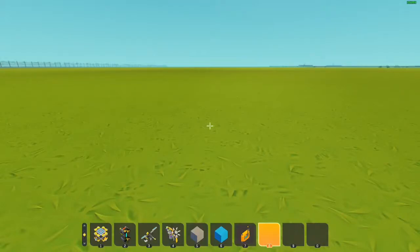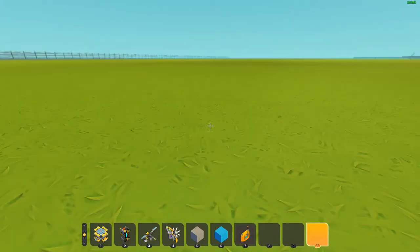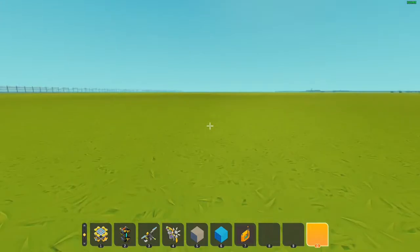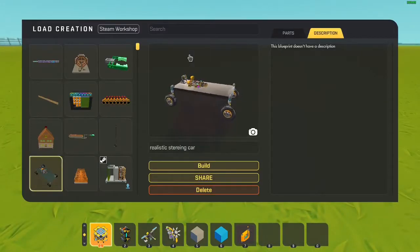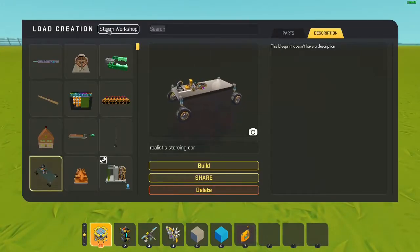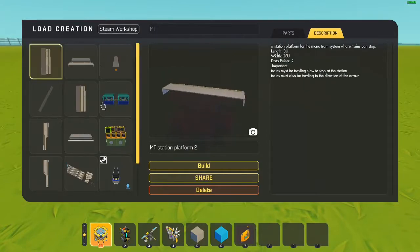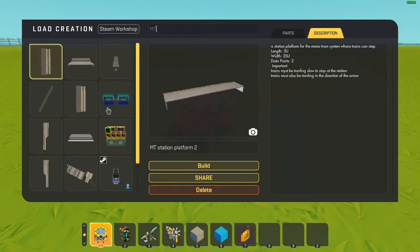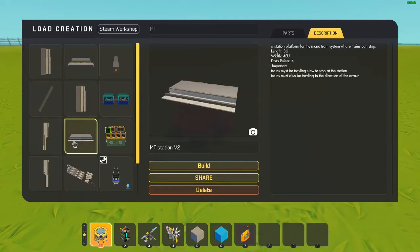Hey everyone, JSD Cool here, and today I'm going to be showing you how to construct your track for the MonoTram system. The first thing you're probably going to want to do is search MT on your lift, because that's what I've labeled everything as, as you can see.